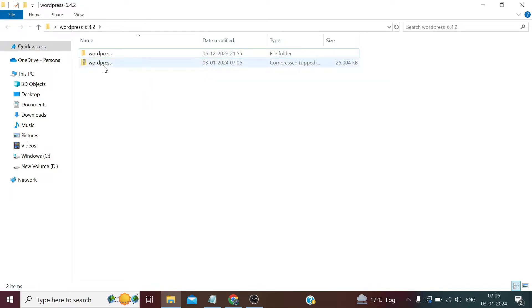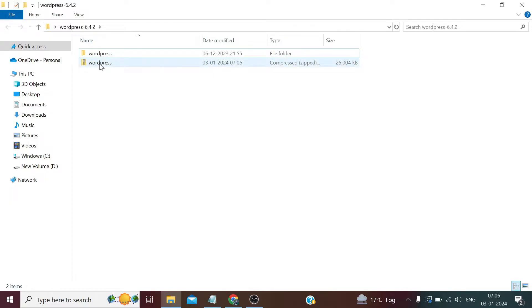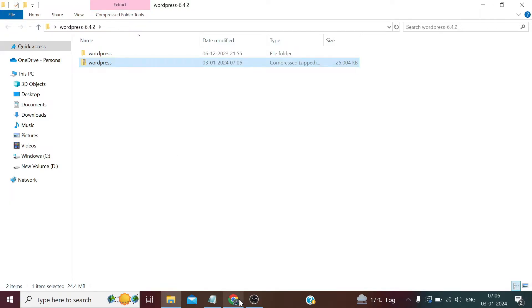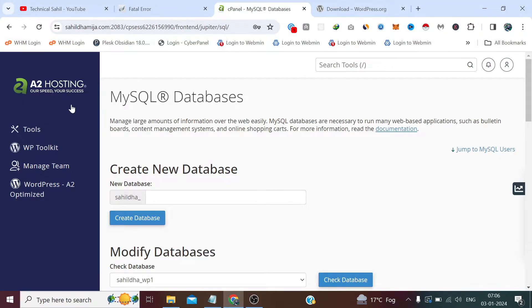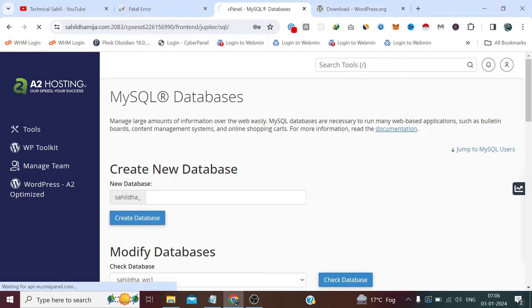And now we need to upload this zip file where we are looking to install WordPress. Either it can be the main domain, it can be the addon domain, it can be the subdomain, it can be the directory inside the main domain, whatever it is. You need to upload this zip file to that directory or folder. In my case I am going to install this WordPress on the digital side directory.